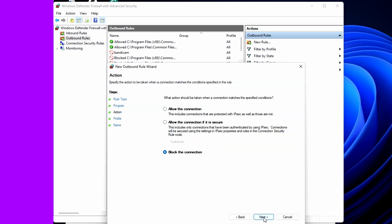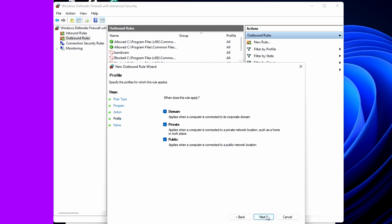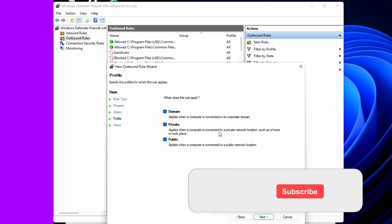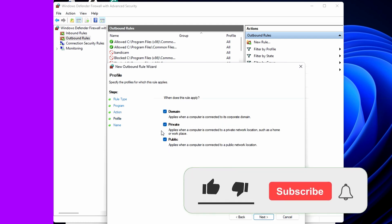Select Block Connection and click Next. Here you can check all these boxes. This will block every type of connection.